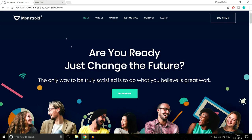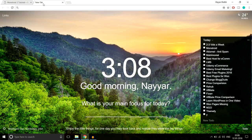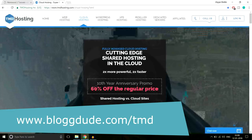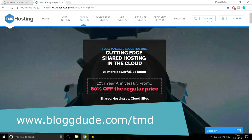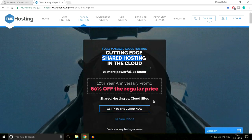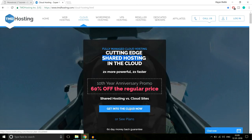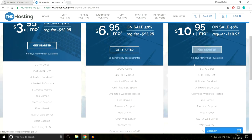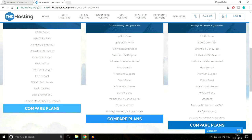The hosting provider I recommend is TMD Hosting — it's really amazing. Open a new tab and type blogdude.com/tmd. They're giving a 60% discount on shared hosting, but we don't need shared hosting because it's very slow. I always recommend cloud hosting, so click the button that says 'Get Into Cloud Now'. You'll be redirected to a page with three plans: Starter Cloud, Business Cloud, and Enterprise Cloud.